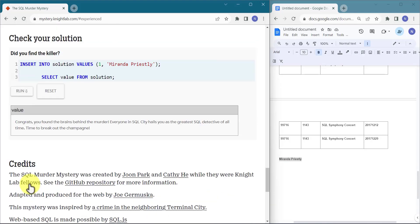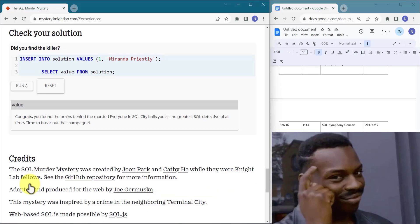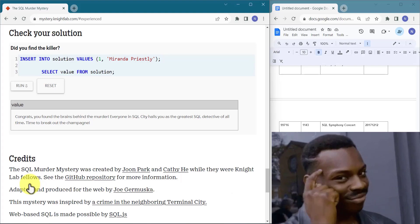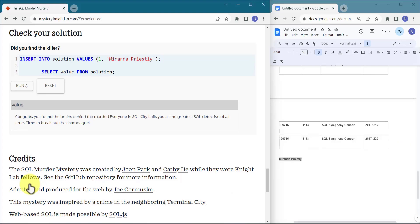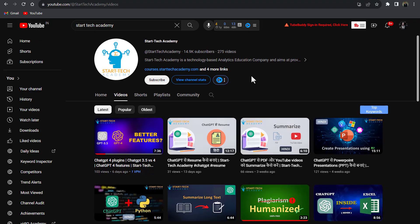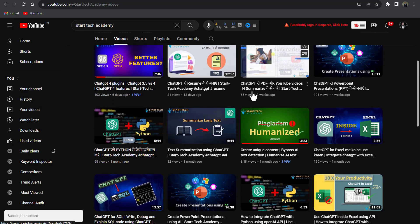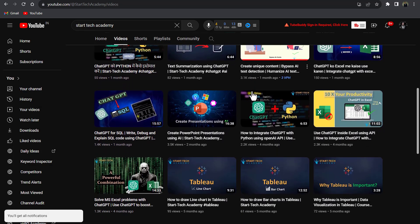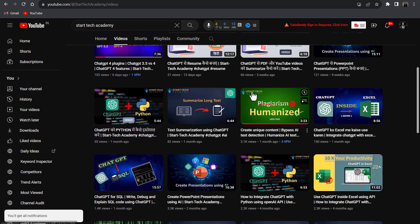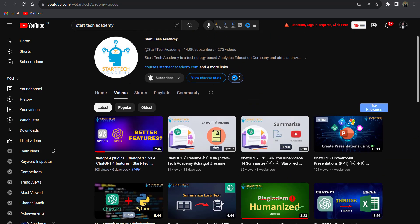Congrats — you found the brain behind the murder! Everyone in SQL city hails you as the greatest SQL detective of all times. Well done — time to break out the champagne. We solved our mystery. That's all in this video. For more such content you can visit Star Tech Academy and subscribe to the channel. I'll add all the things in the description, including the document file and the link for the game. Thank you for watching.